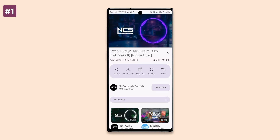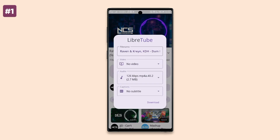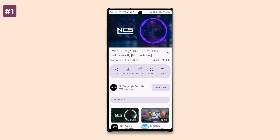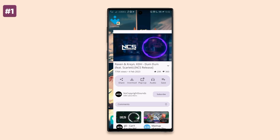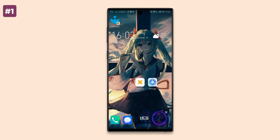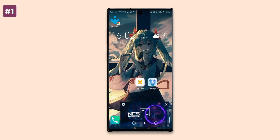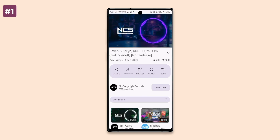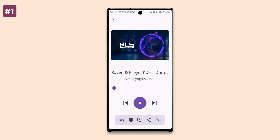The app also allows you to download a video in video or audio format depending on your preference. You can play any video in picture-in-picture by simply tapping on the button, and you can also stream any YouTube video as audio in case you just need to listen.